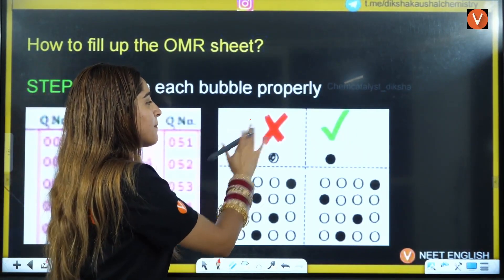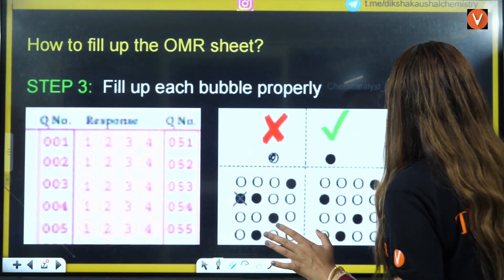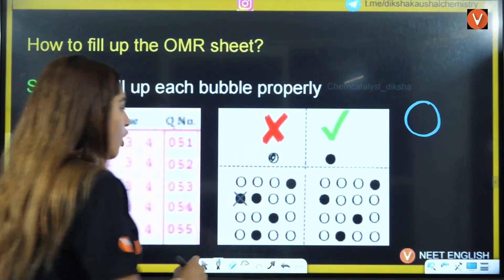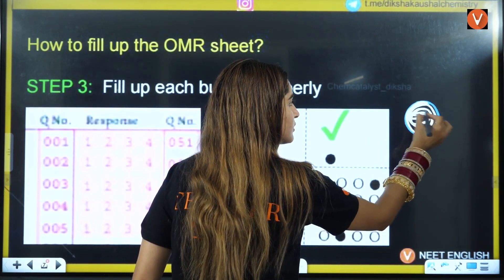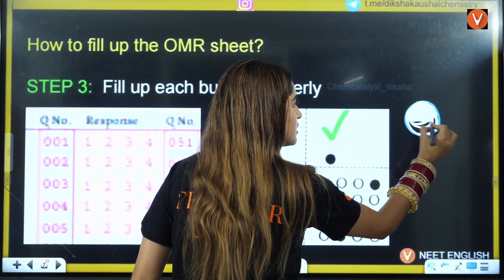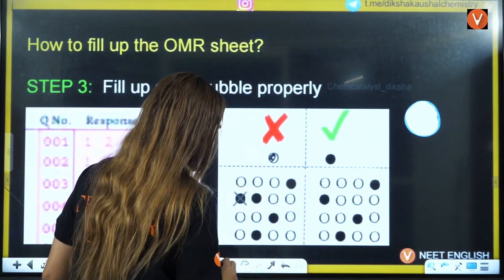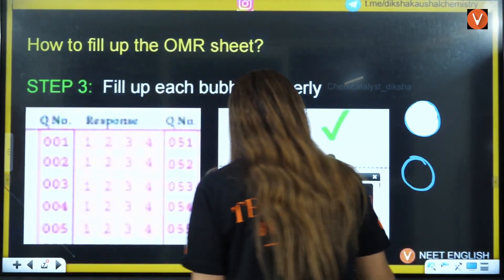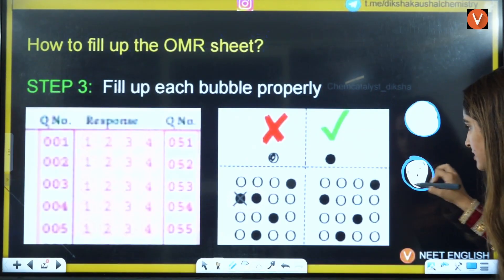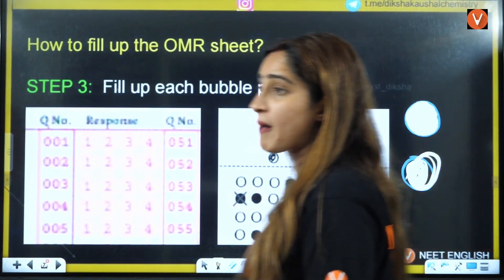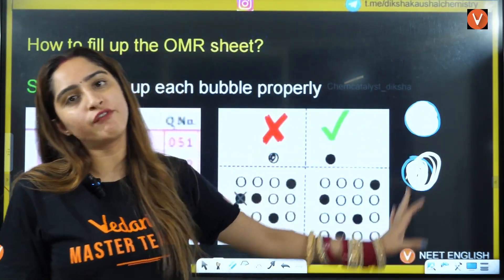The correct way to fill a bubble is to first fill the outer boundary of the circle, then fill the inner boundary, and then quickly fill the rest. This method helps you stay accurate even in panic, because starting from a controlled outer boundary prevents you from accidentally going outside the bubble. Incorrect partial filling can lead to negative marking, so always fill completely.